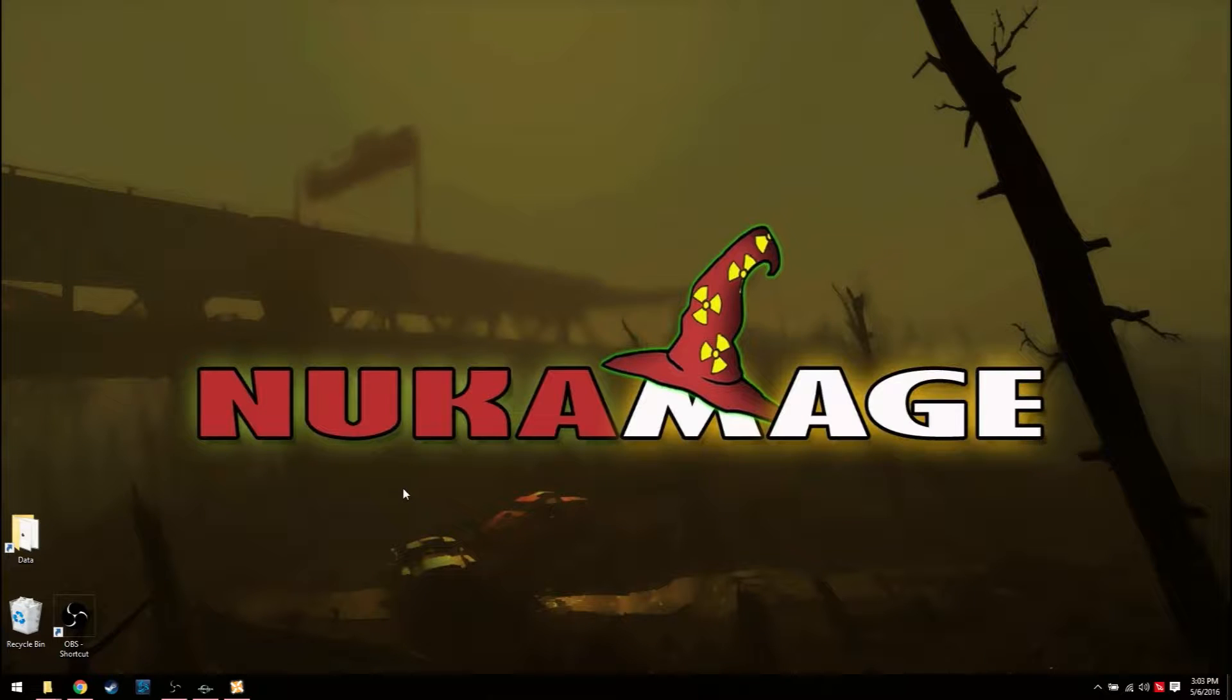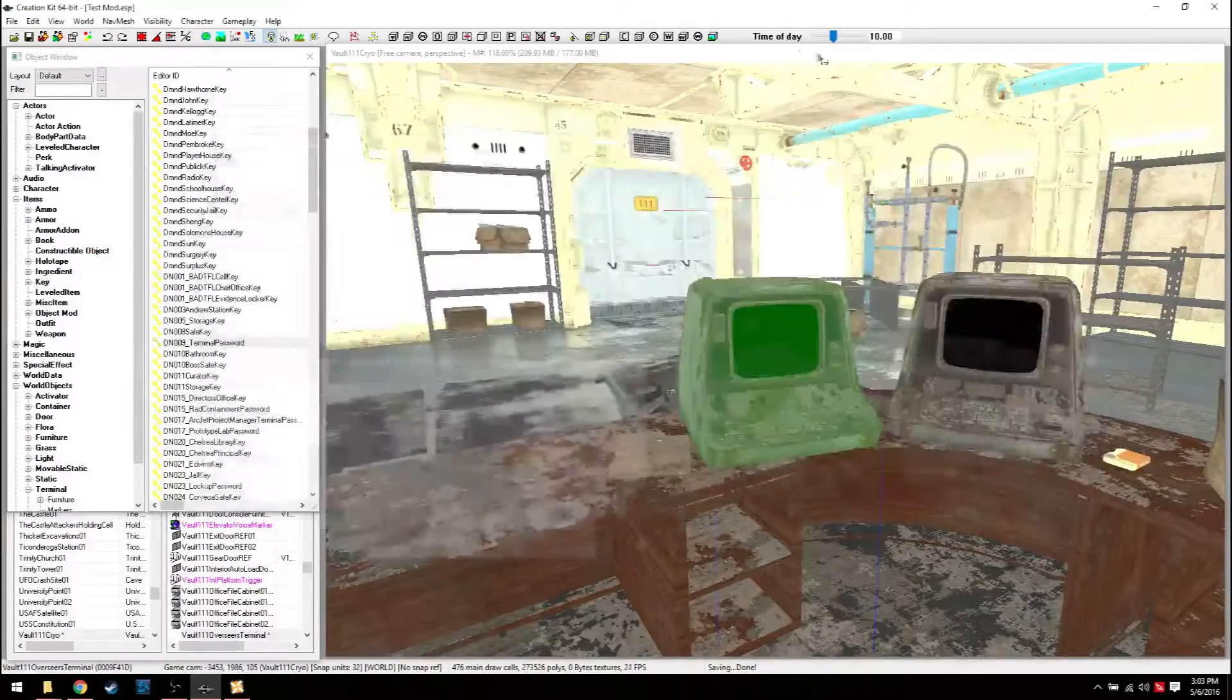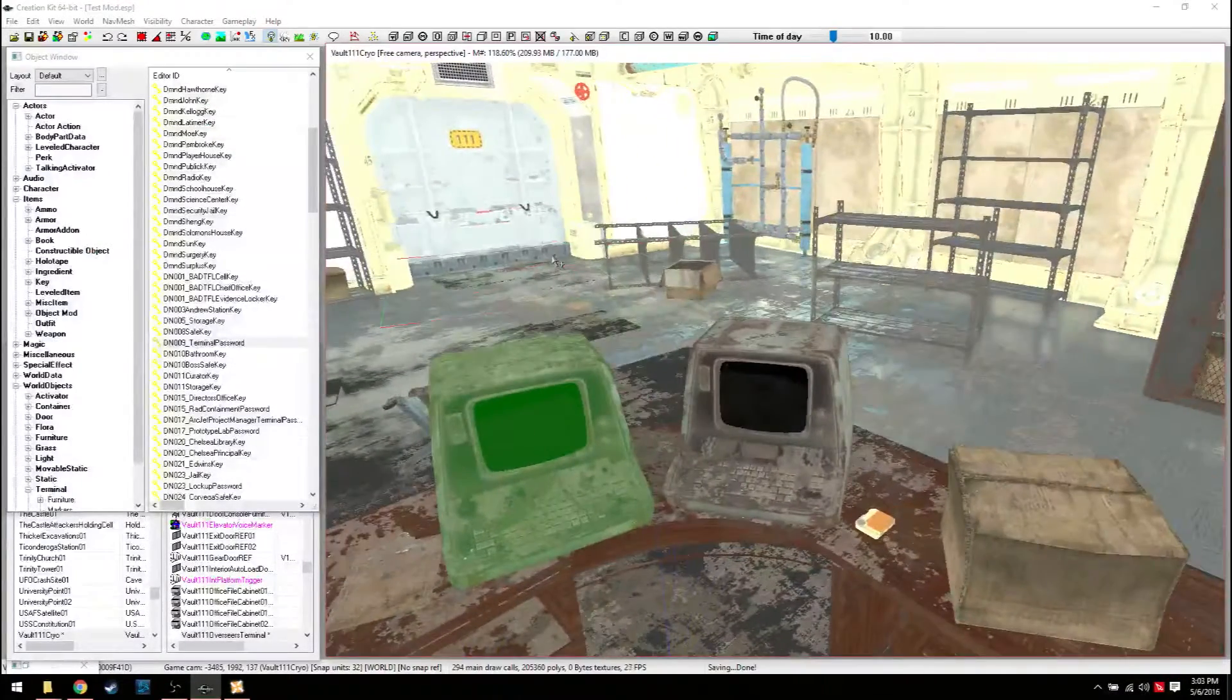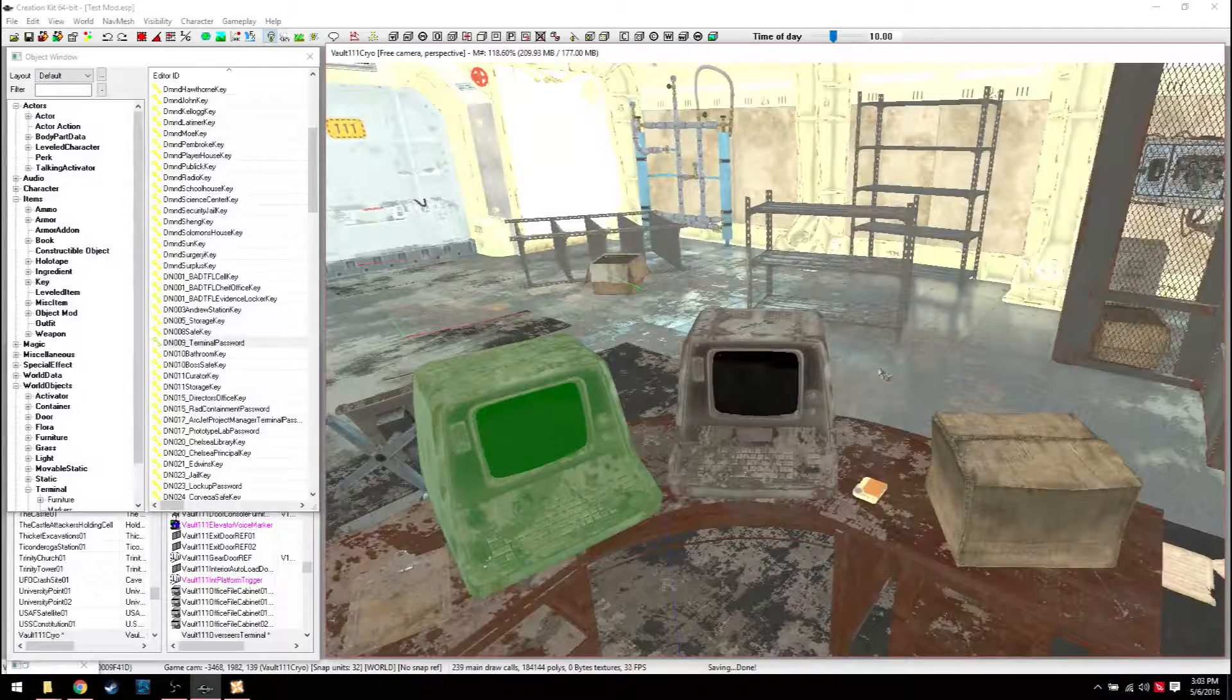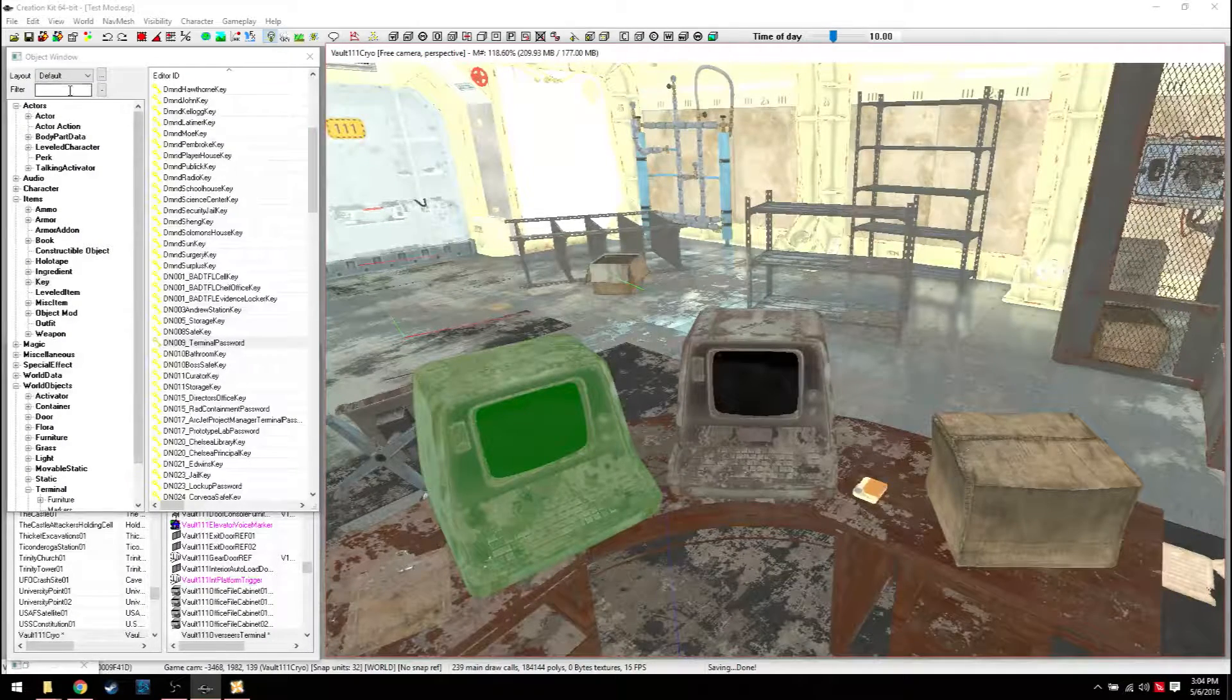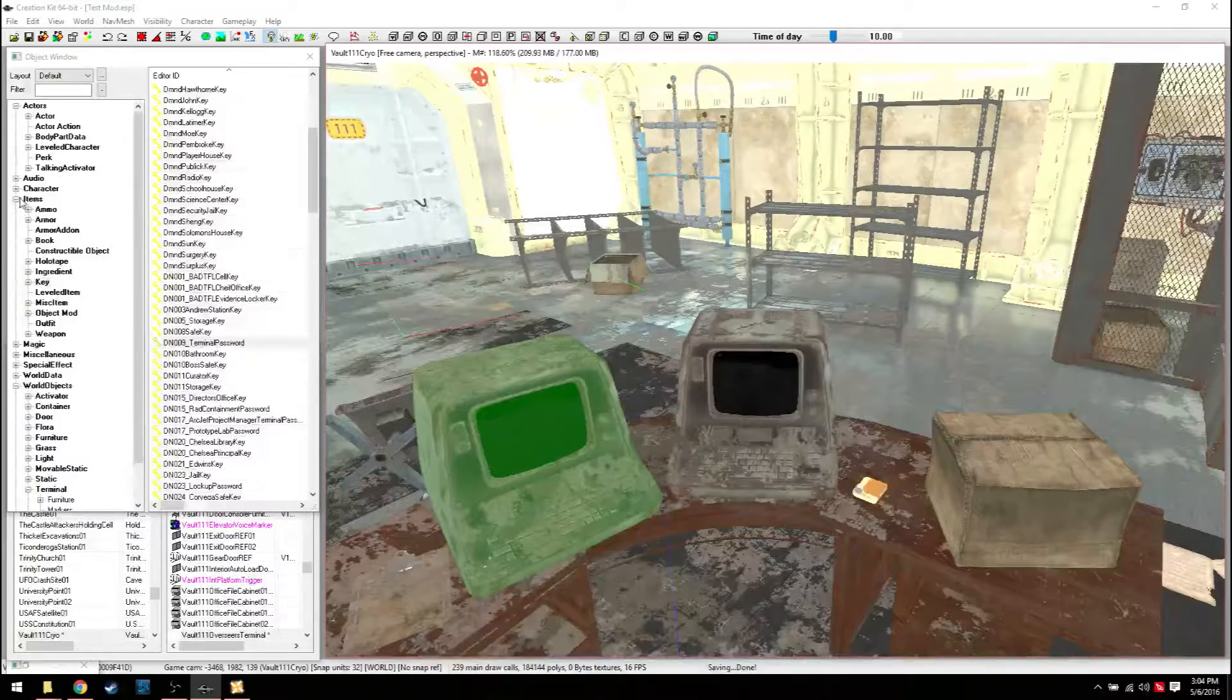Hey, Fallout fans, how's it going? It's NukaMage here. I'm going to shoot a quick video about terminals, how to add terminals, how to lock them, how to add information to them. And I'll probably finish off with showing you how to lock a door since it's pretty much as simple as that. So let's just go ahead and start here.